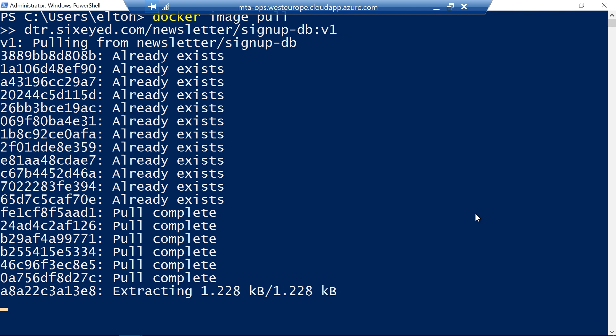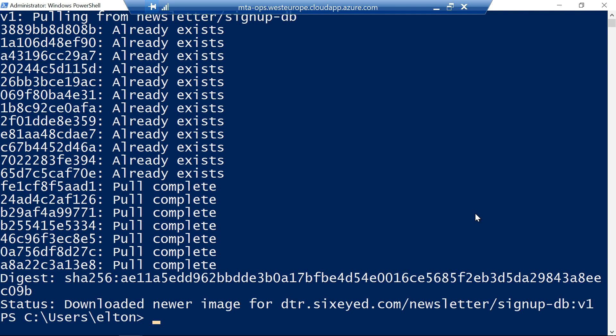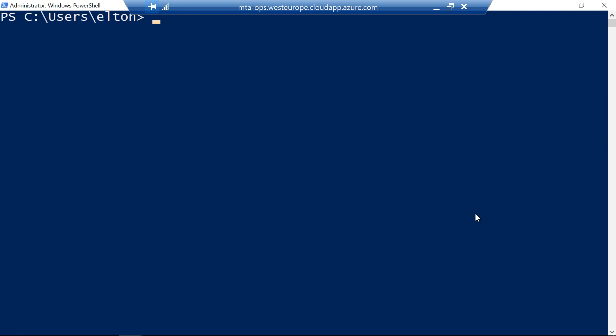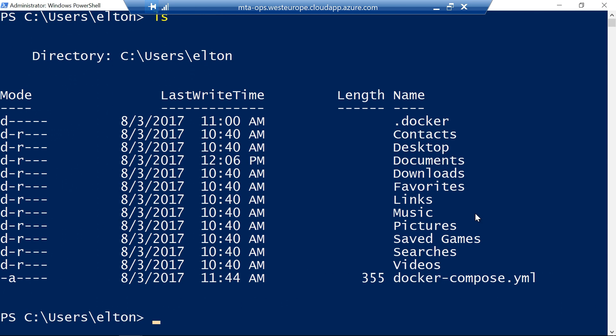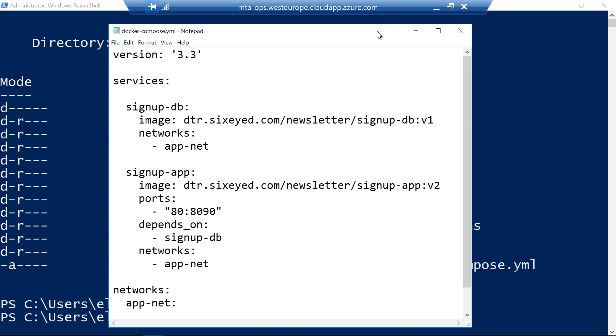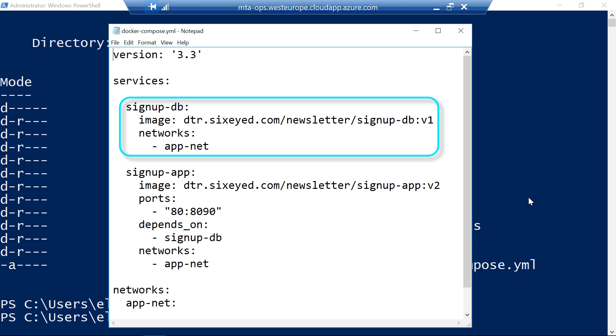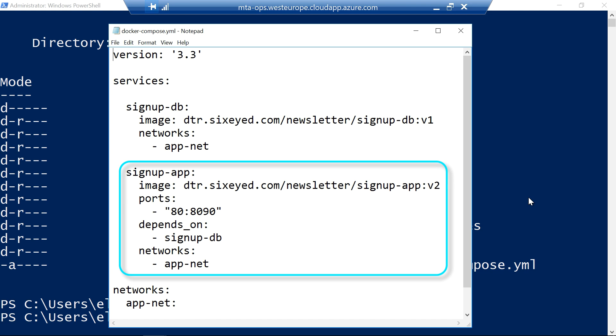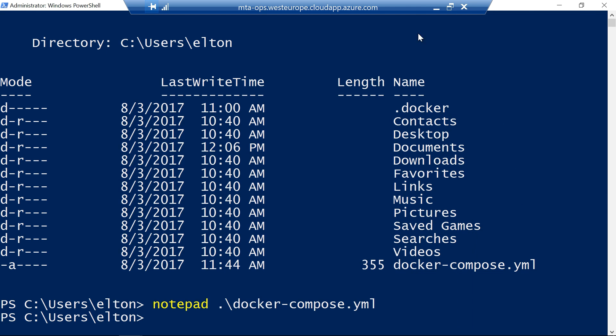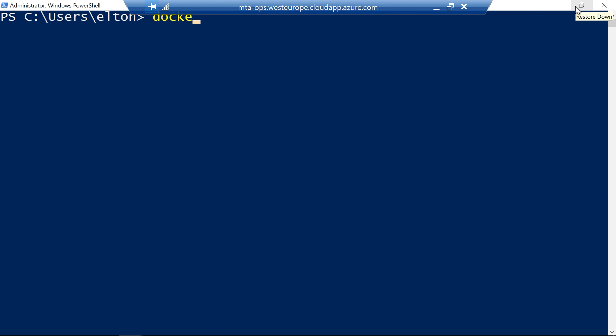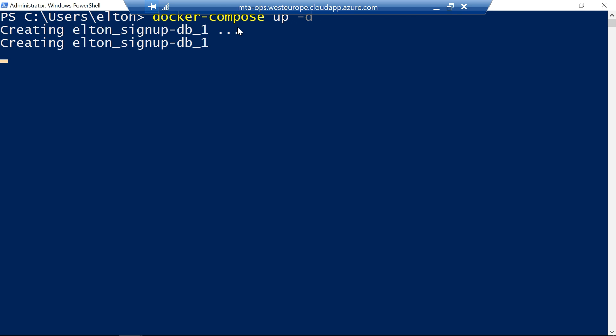I won't start the app by running individual containers. Instead I've got a docker compose file which I'll use to run the whole application. Docker compose is a tool for defining multi-container applications, configuring them with the same options that you use when you run individual containers. I have the database definition here and the web app here. To start the whole app I run docker compose up dash d which starts both containers in the background and that's it.